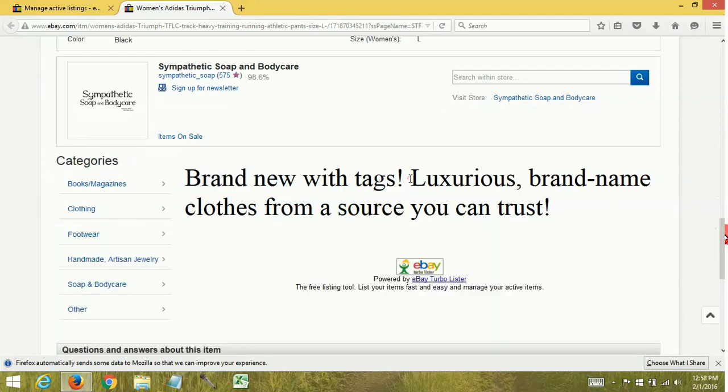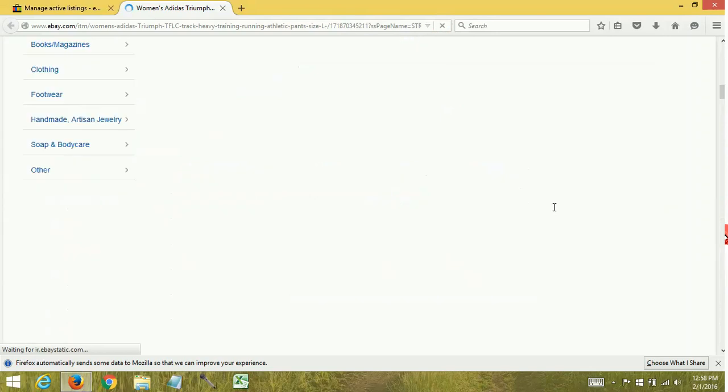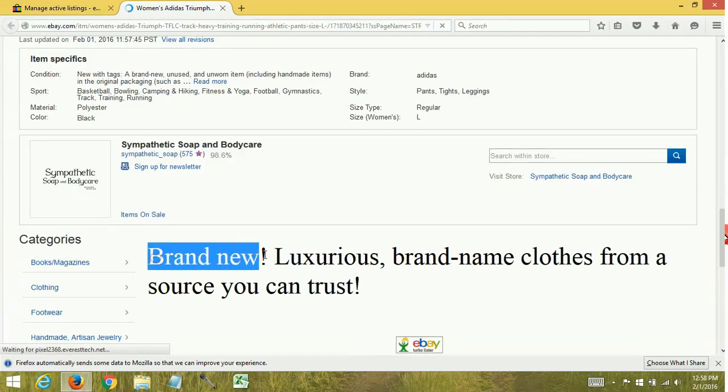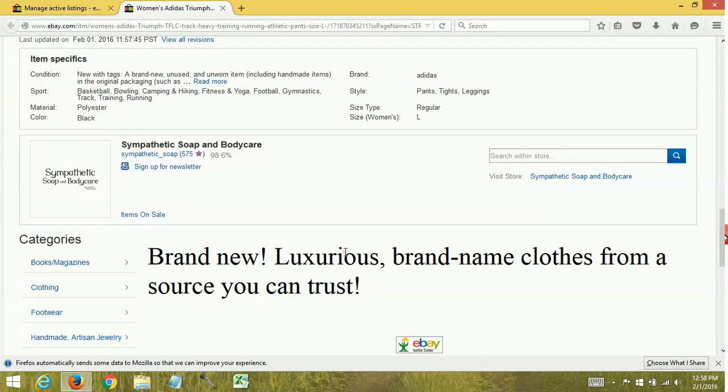Okay, let's go ahead and refresh this page. Brand new. And that is how you do a bulk search and replace using the eBay bulk editor.